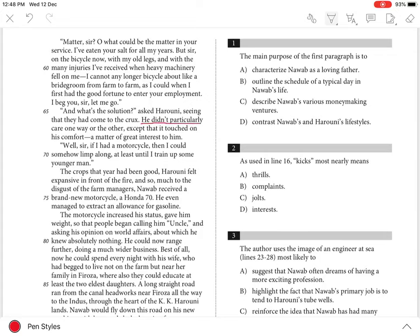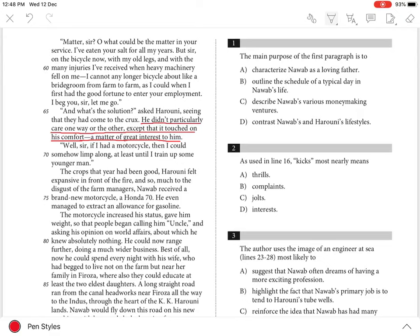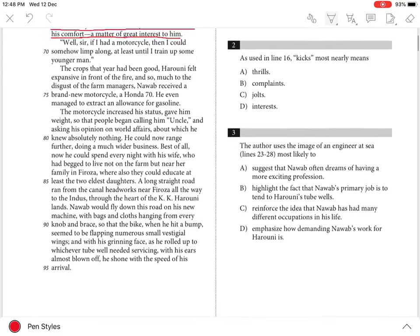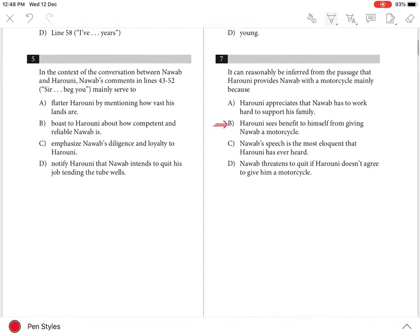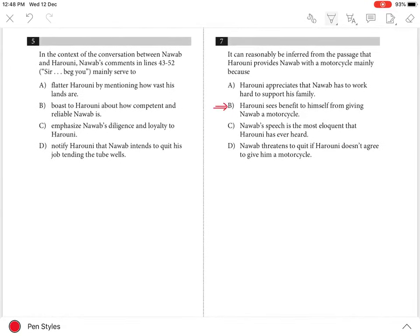...particularly care one way or the other, except that it touched on his comfort, a matter of great interest to him. For Harooni, in other words, the issue of Nawab getting a new motorcycle came down to what was best for Harooni, not what was best for Nawab. That is why the best answer is B.